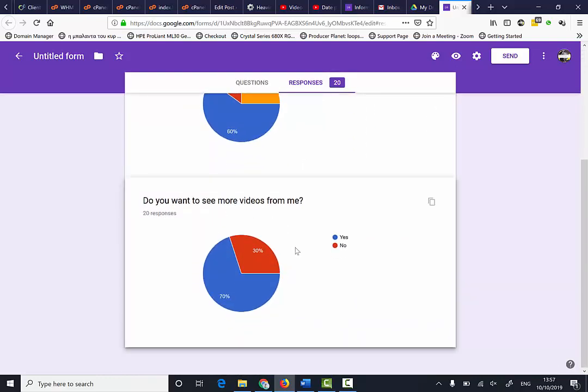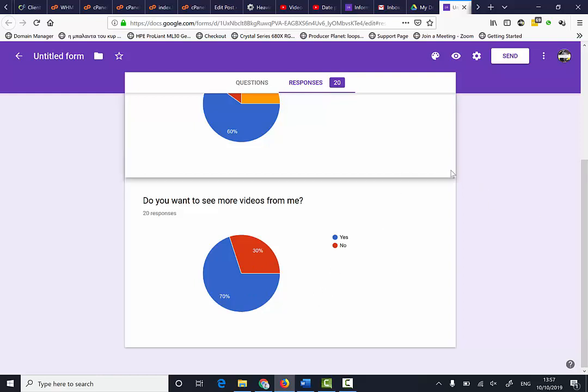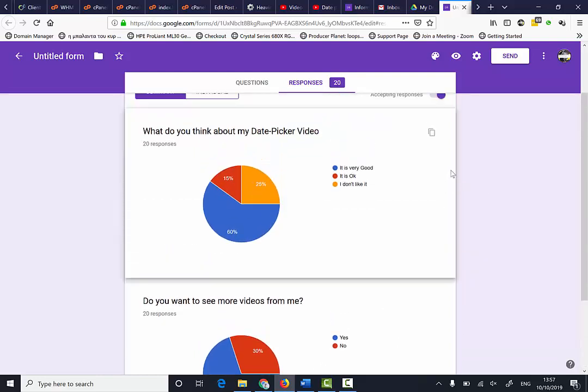For 'Do you want to see more videos from me?' 6 people said no and 14 people said yes. So this is how you create basically a form.